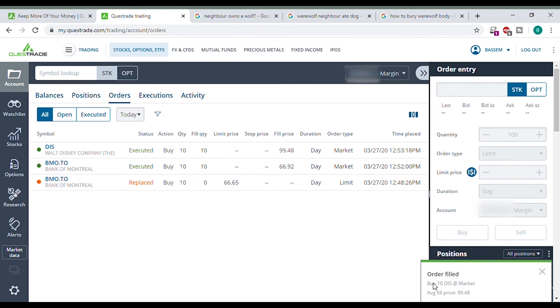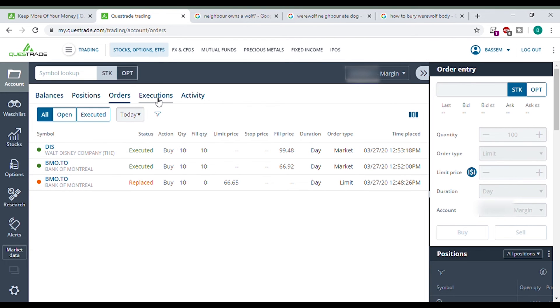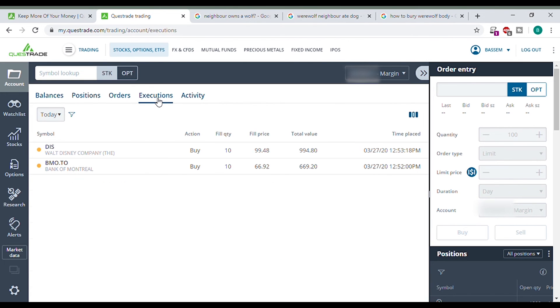Click here. Look at this. Order filled right away. These are my orders executed. Go to executions. Boom. I now own almost a thousand US dollars worth of Disney shares.